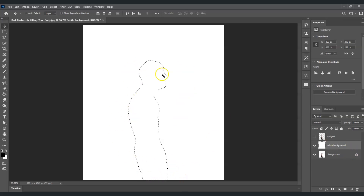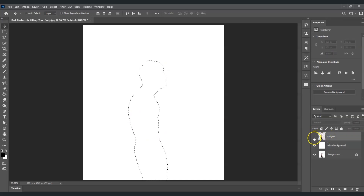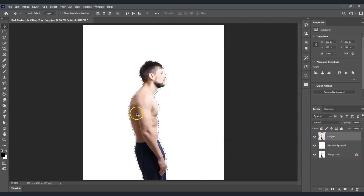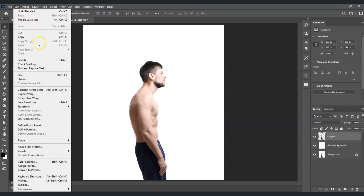Bring back the subject layer by clicking the visibility box. Then press Ctrl+D to deselect. With the subject layer selected, go to Edit and find Puppet Warp.